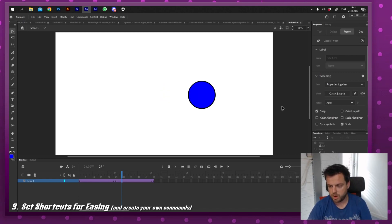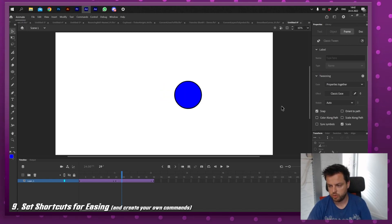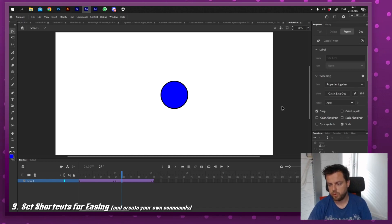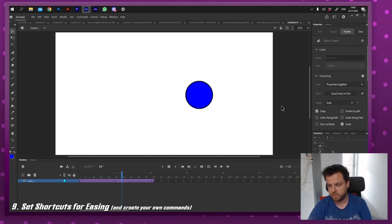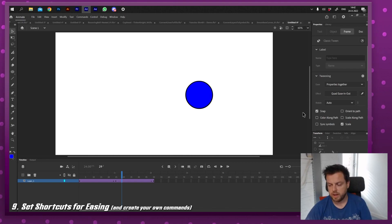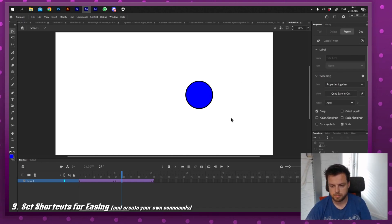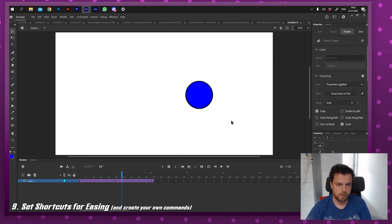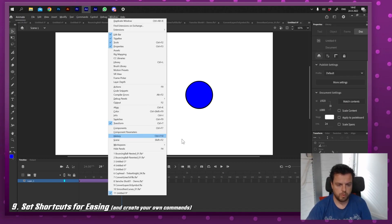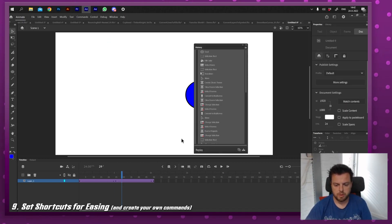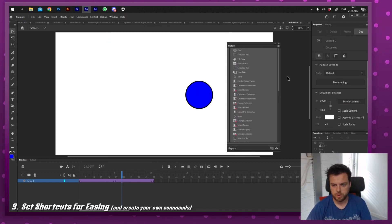So in this case, I put in one for ease in, two for no ease, three for ease out, and five for ease in and out. And it saves you a lot of time clicking through these menus. So make those into shortcuts. You can do that with basically anything through the history panel.